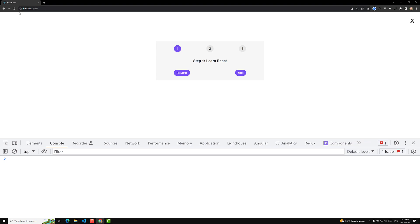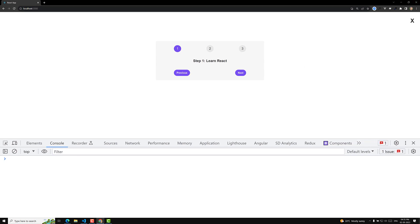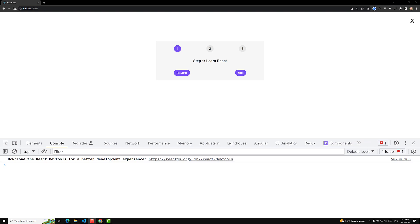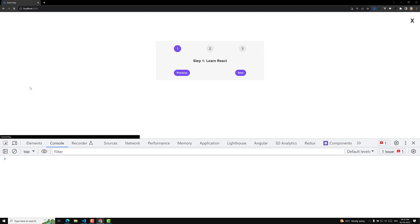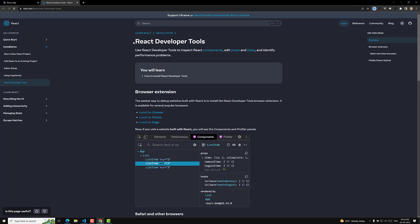I want to tell you one important thing. If you look at our code here, whenever I try to refresh this page, we are able to see a message: 'Download the React DevTools for a better development experience.' Let's try to click on this link — what is this one?